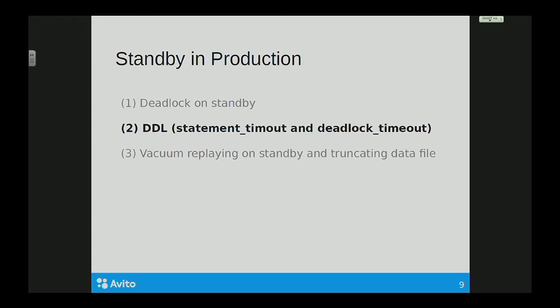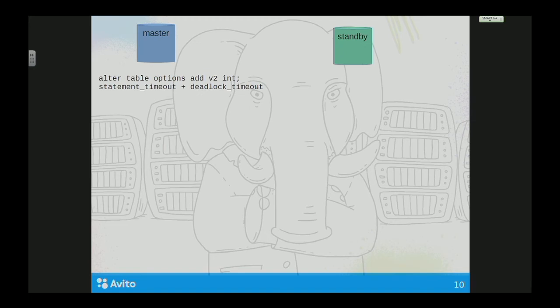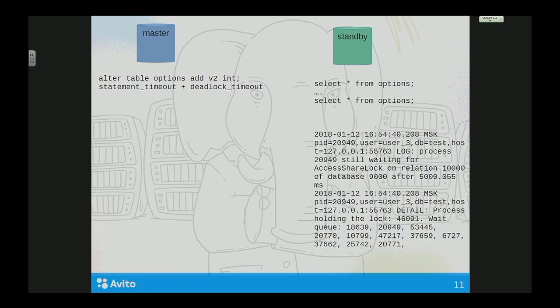Second: DDL statements. When you usually apply DDL — for example, ALTER TABLE with options like statement_timeout and deadlock_timeout set to 10 milliseconds — when this is replayed on standby, there are no such options. So if you have a huge load on your standby, there would be a lot of locks, and that is a problem.